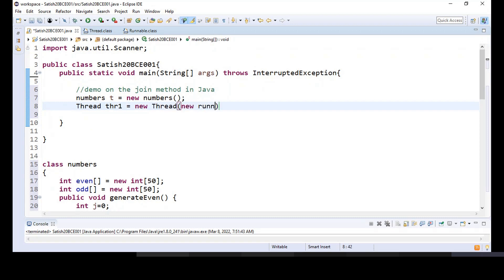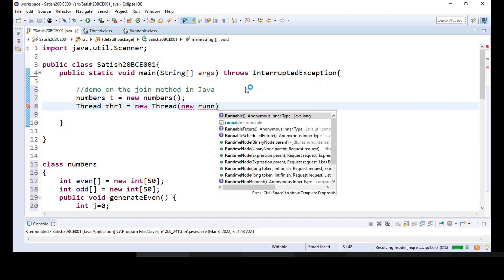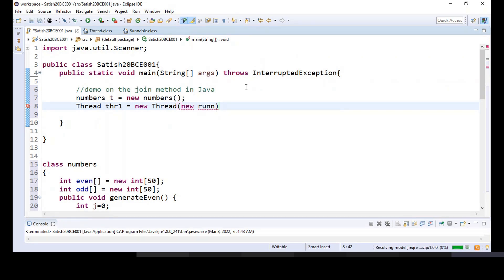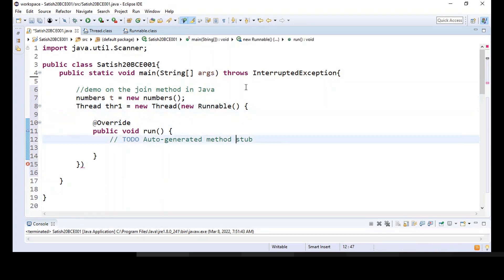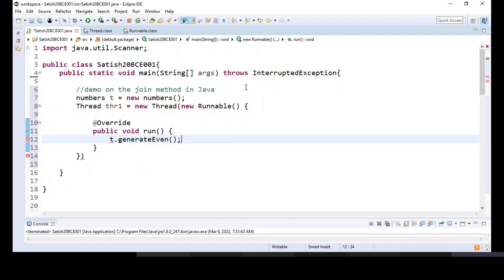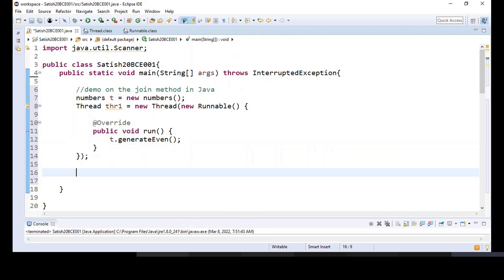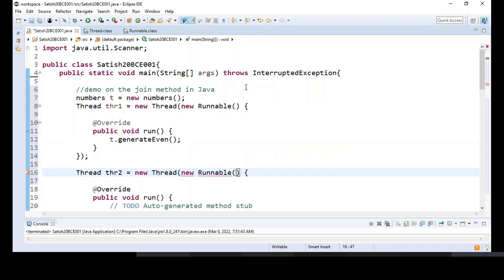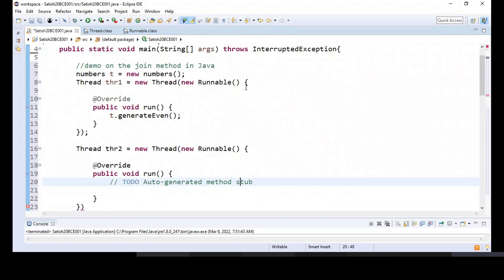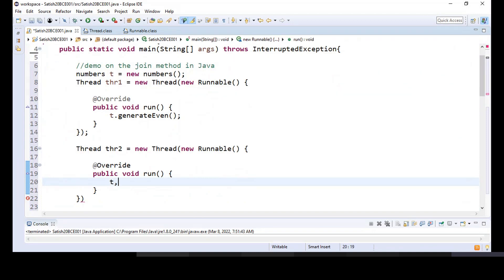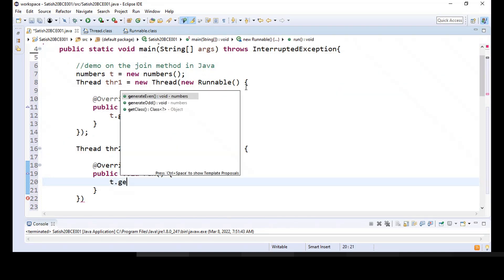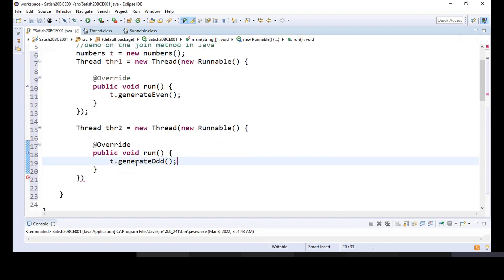I will pass an anonymous Runnable target and override the run method. What is it going to call here? t.generateEven() — so this will generate even numbers. Likewise, thr2 = new Thread, passing the Runnable target, and override the run method to call t.generateOdd() — the thread for generating odd numbers.